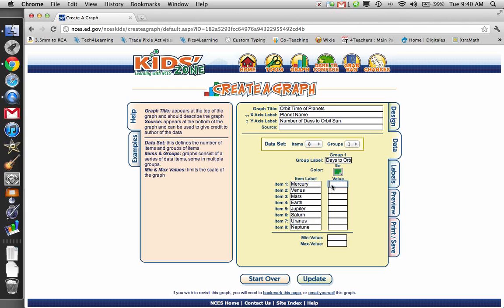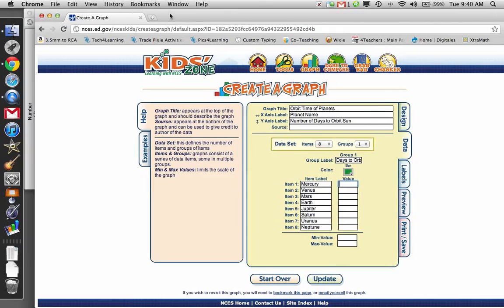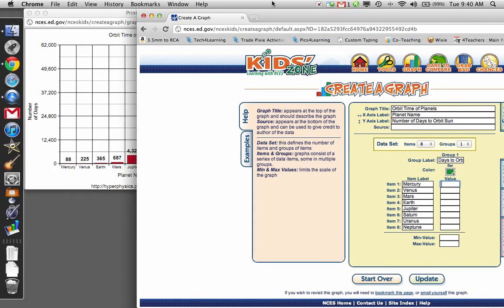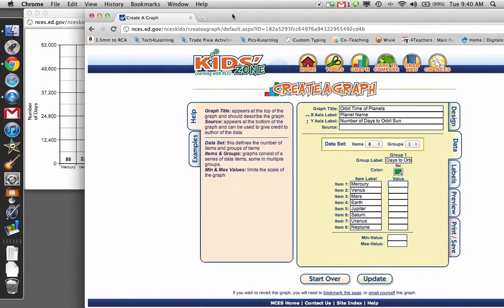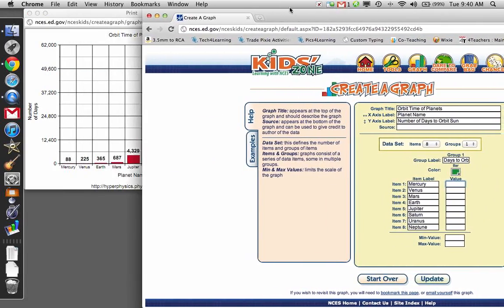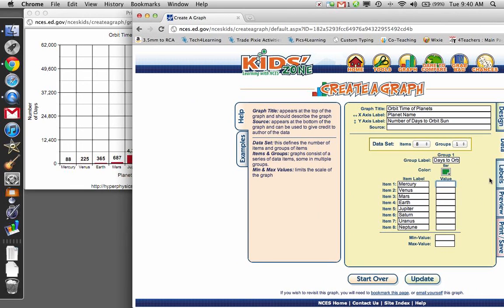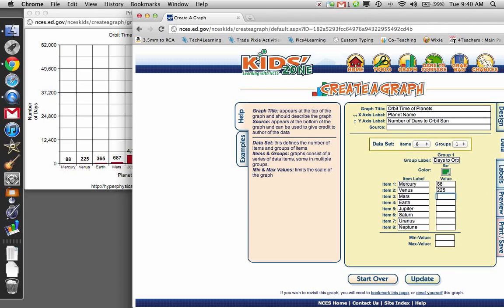The next thing I need to do is put my values in. I've actually already done this one, so I have all my values. I went and did my research. So for Mercury, it takes 88 days for it to orbit. Venus is 225.